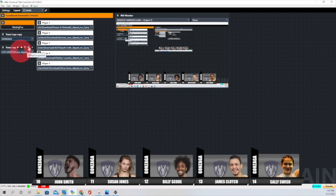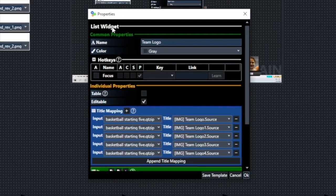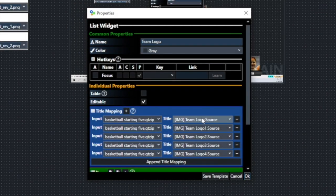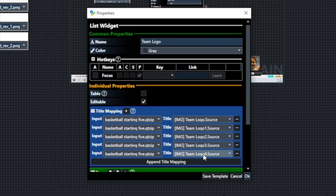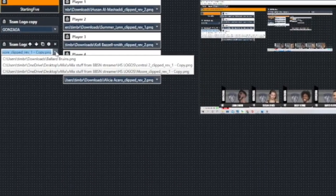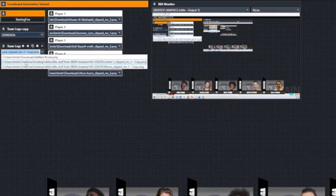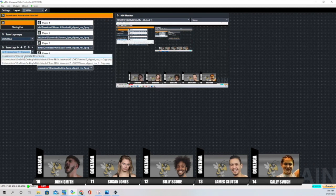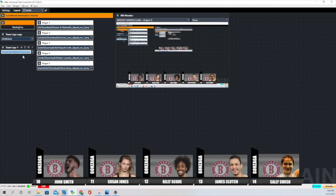This next part is the team logo. We did that the same way using a list widget. We brought in the same input five times. Each time we copied and pasted it, it added a digit — so we have the original team logo and then team logo one, two, three, four. Right now it's set to one logo, and if I click here it changes to the yellow jacket logo, and clicking again changes to another logo.